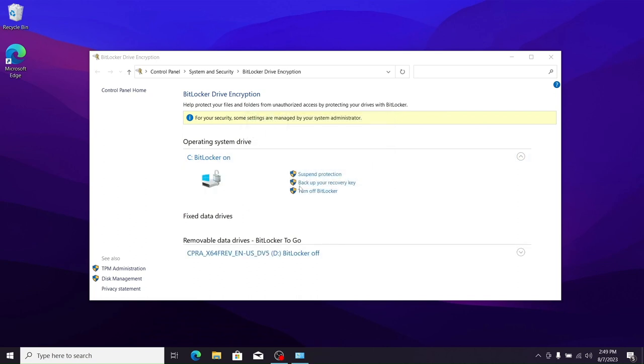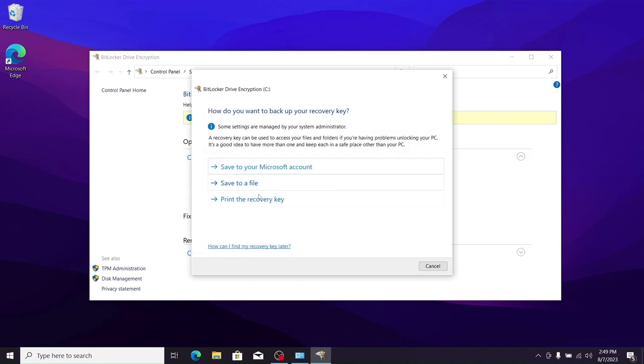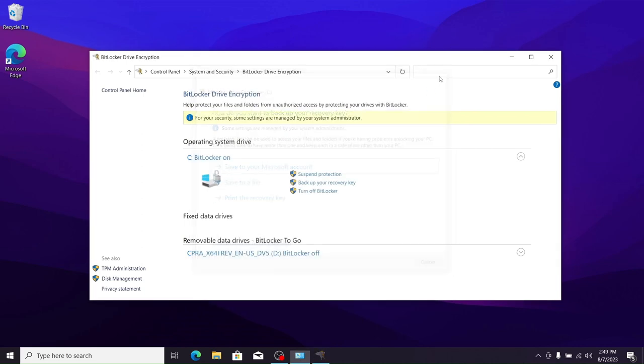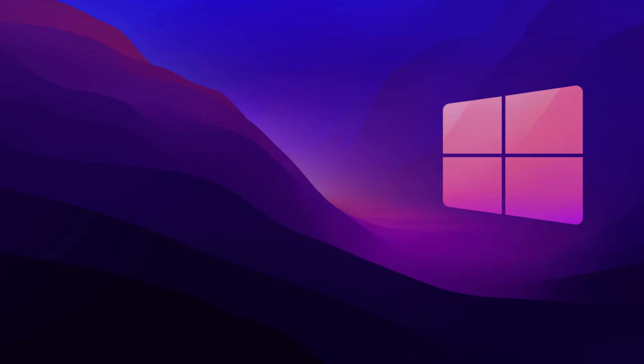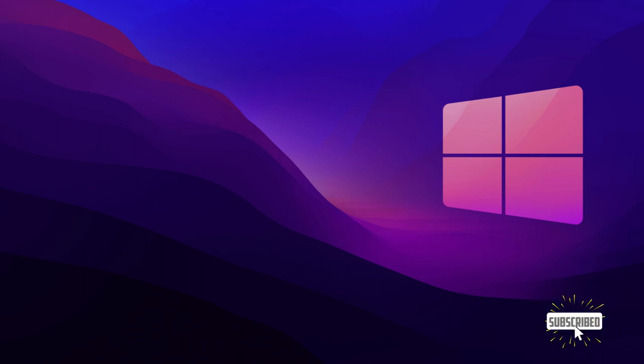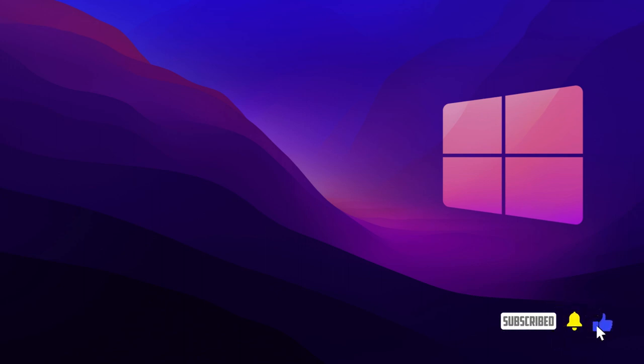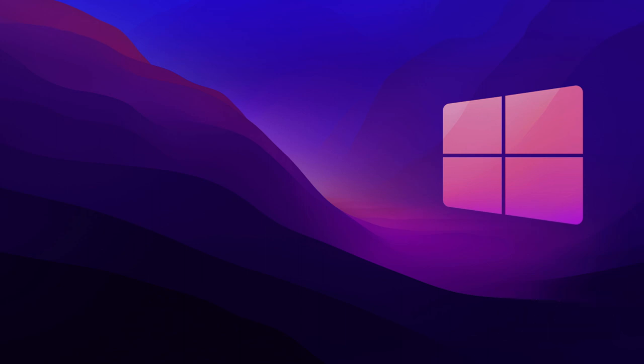The encryption may take a while to complete, but once it's done you can click out. You can always come back here to save your recovery key again, but again remember it's not something you have to enter every time you log in. It's just if you want to access the hard drive in weird ways or if it feels something is off, like someone's trying to hack your hard drive, then it will require the key. Don't forget to subscribe to my channel and share this video with someone who might find it cool or useful.